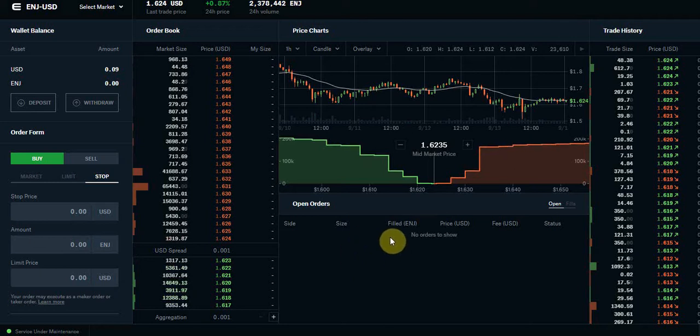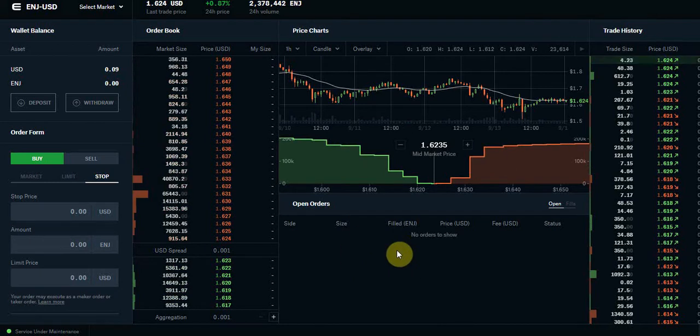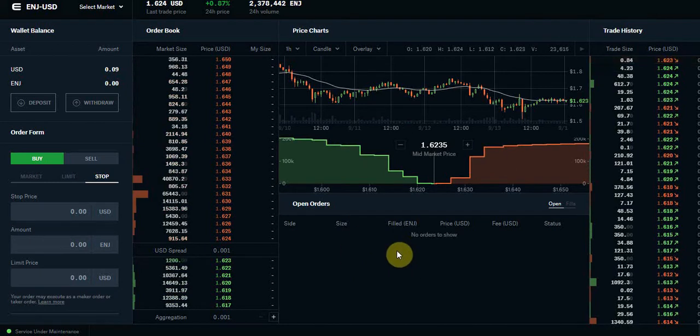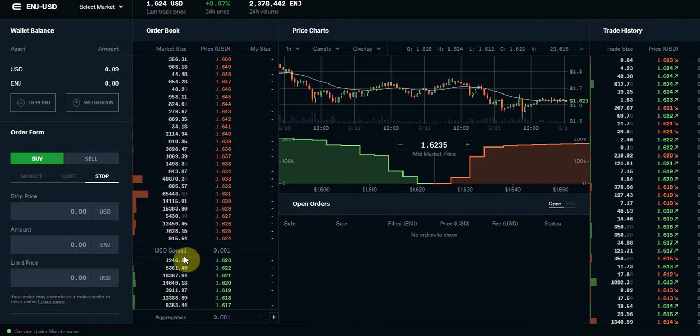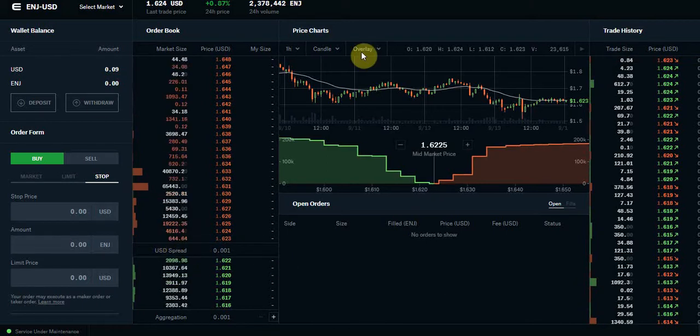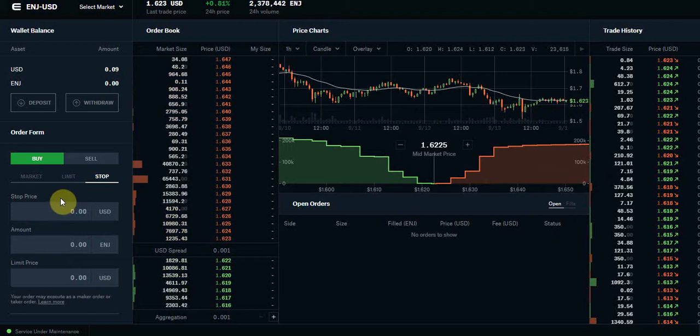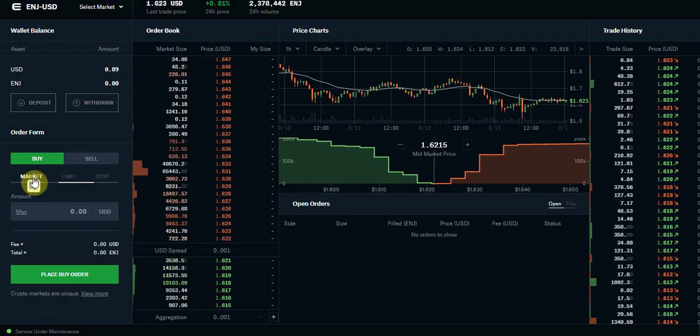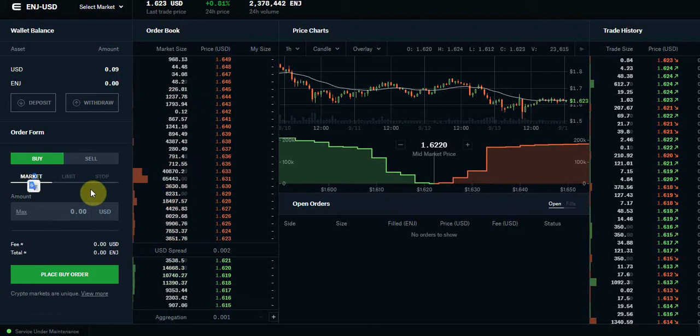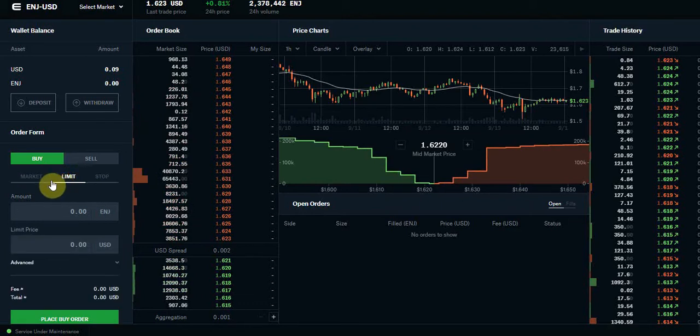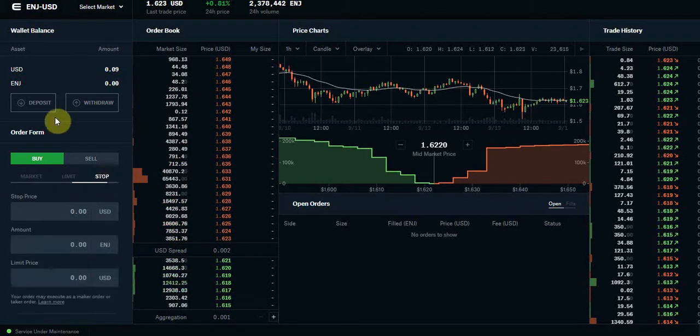So that in a nutshell is what Coinbase Pro looks like, effectively how you use it. Of course I'm not going to go into all of my stuff and go through every single tab on here, but everything else is pretty straightforward. It's just the figuring out the market, the limits and the stops.